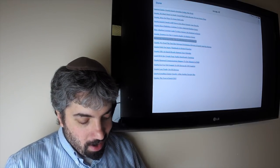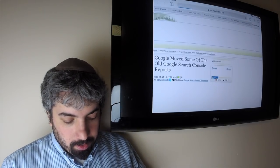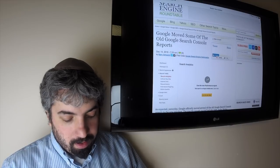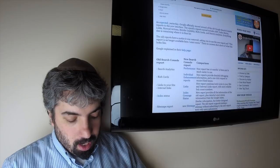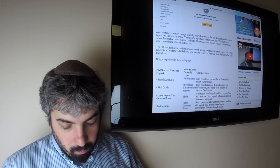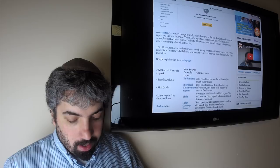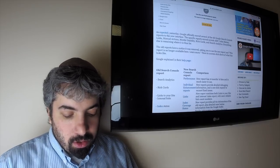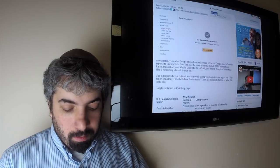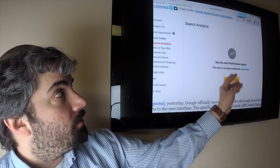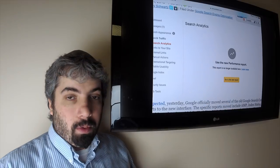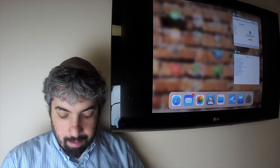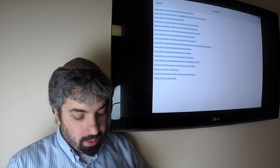Google has moved some of the old Google Search Console reports to the new interface. Specifically, the search analytics report, the AMP report, the index status report, the links report, manual actions report, the mobile usability report, and the rich cards report are all moved. So you can no longer access them in the old interface. If you go to search analytics in the old interface, it says go see the performance report. Google gave us a heads up that this was happening and it did happen on the specific date they said it would.